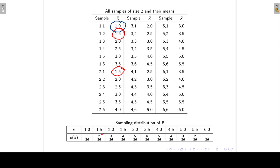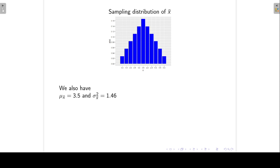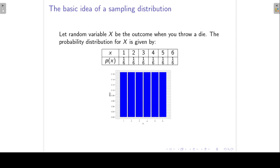We can also represent this sampling distribution of the sample mean in a graphical way. You can see that this sampling distribution is symmetrical and almost bell-shaped. This differs from the distribution of X, which, as you can see, looks quite different.